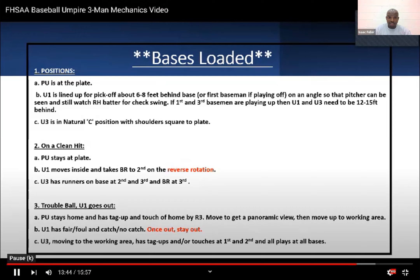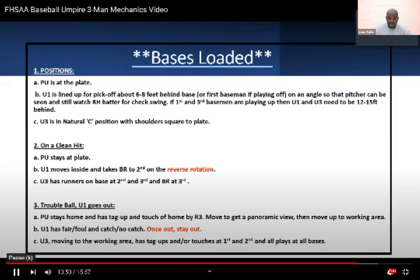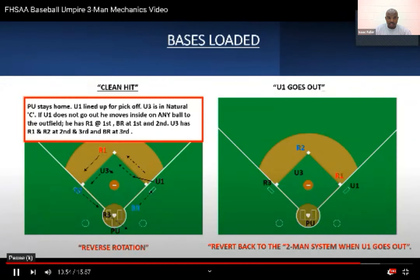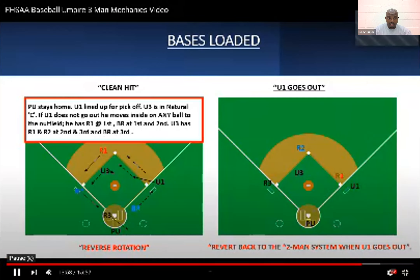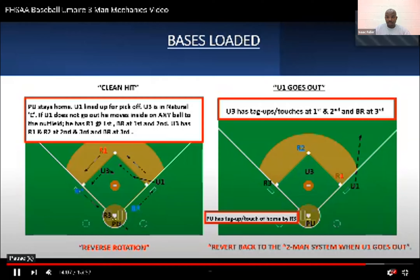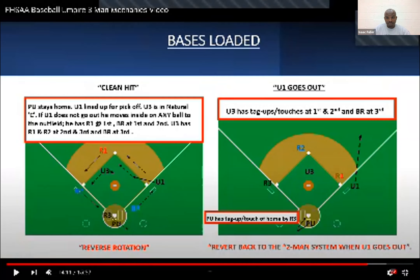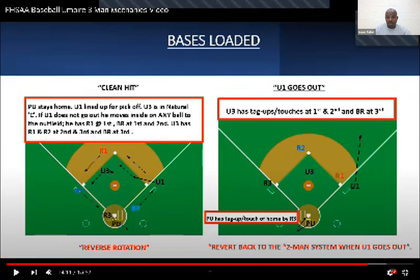Bases loaded — nothing has changed. On a clean hit, you have a reverse rotation. The plate umpire has the luxury of staying home and can move up to the point of the plate. They need to get into that wedge. If U1 goes out, U3 is right here in the working area — they've got it all. Plate umpire drops back for a panoramic view, then moves up and works the plate. U3 pretty much has it all — staying in the working area, you can move to get into position to make that call. Angle over distance will probably be key in that situation when U1 goes out.